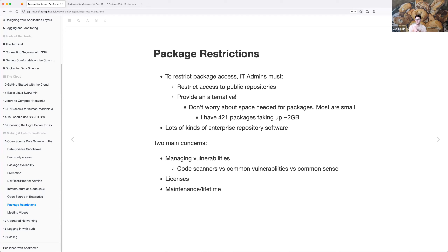There are lots of kinds of enterprise repository software. It seems like you just change the repository info in RStudio and it will download and install naturally. There are two main concerns: managing vulnerabilities, where code scanners look at what the code is actually doing — JavaScript has a pretty good suite for this — and common vulnerabilities, which aren't necessarily a big thing in R just because of the space it operates in.